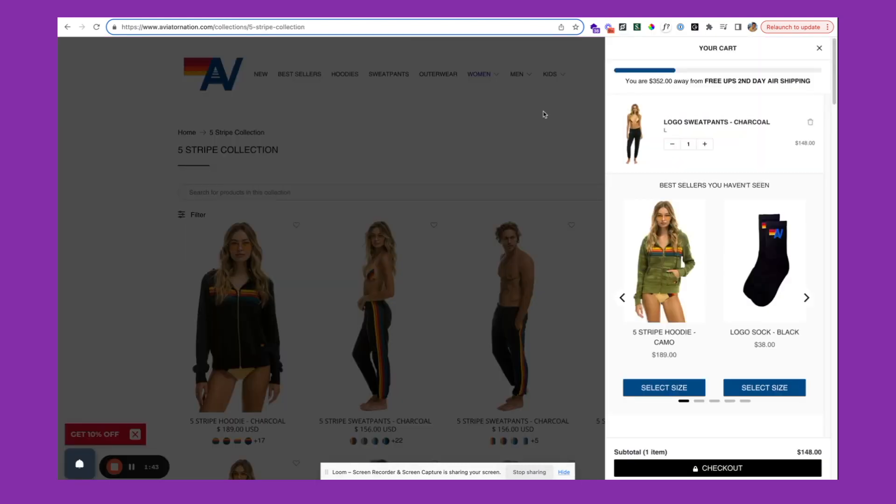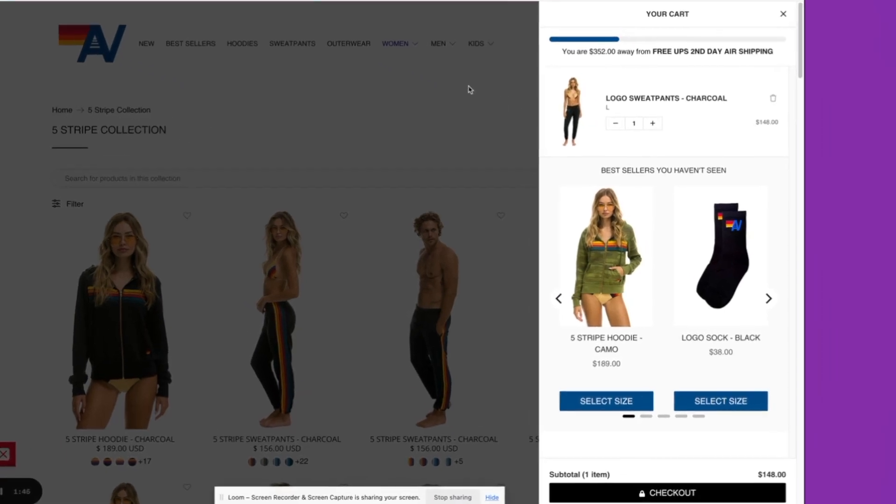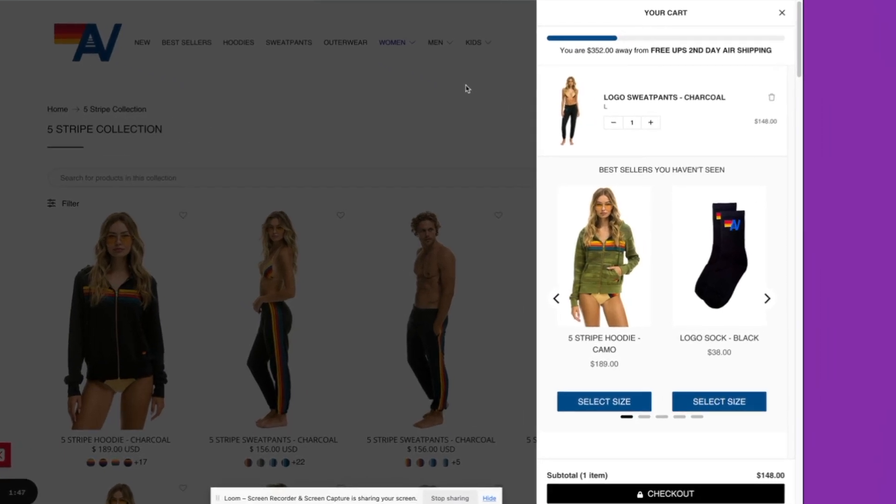The first smart cart we'll be taking a look at is Aviator Nation. You'll see here in Aviator Nation's smart cart, they've got this tiered progress bar, which is showing the customer how far they are away from receiving free shipping. A great way to drive conversions for the store and also increase that average order value.